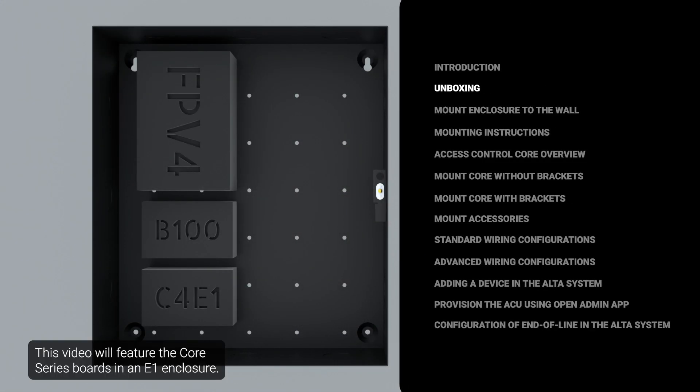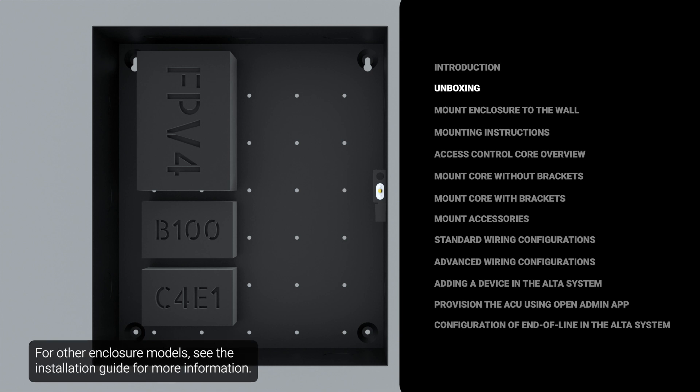This video will feature the Core Series boards in an E1 enclosure. For other enclosure models, see the installation guide for more information.